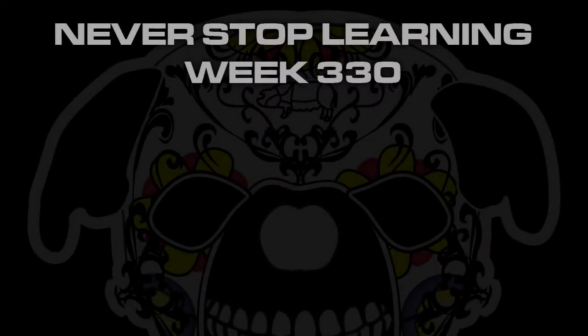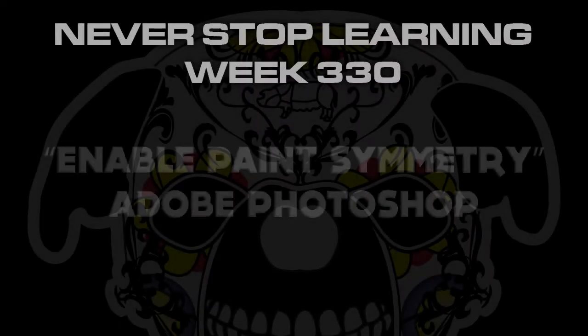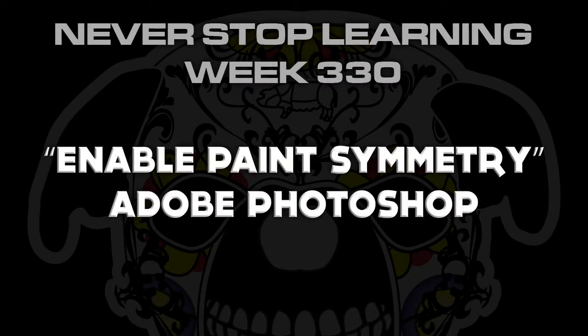Never Stop Learning Week 330. We're going to take a quick look at how to enable Paint Symmetry in Adobe Photoshop CC 2018.